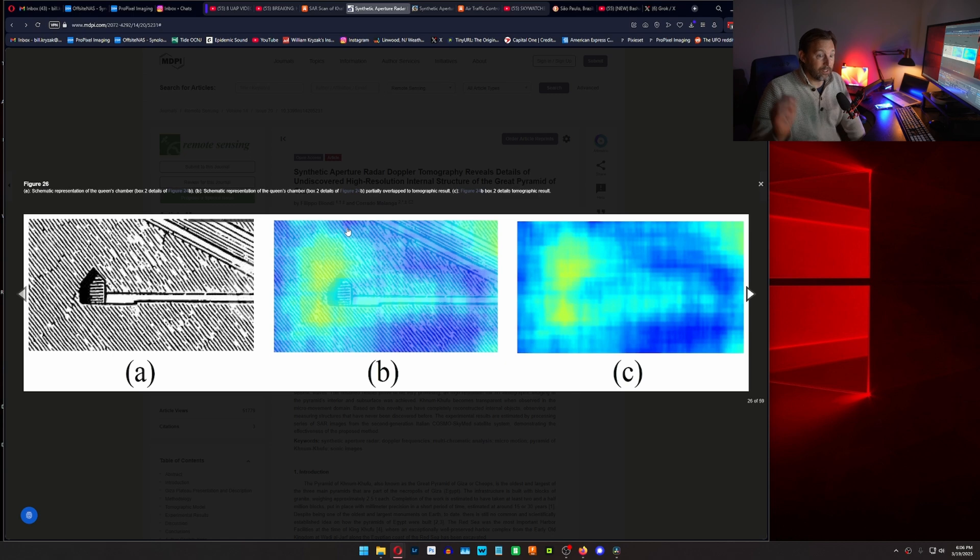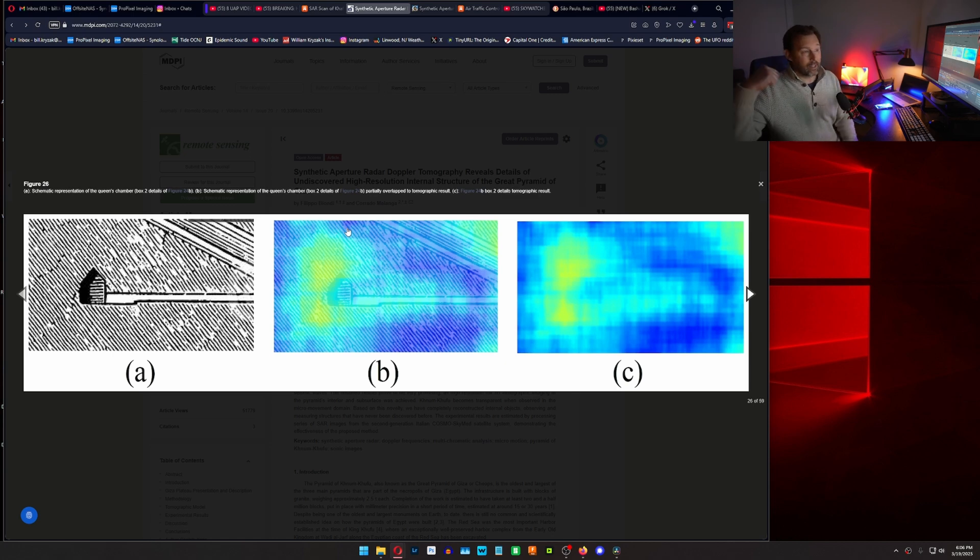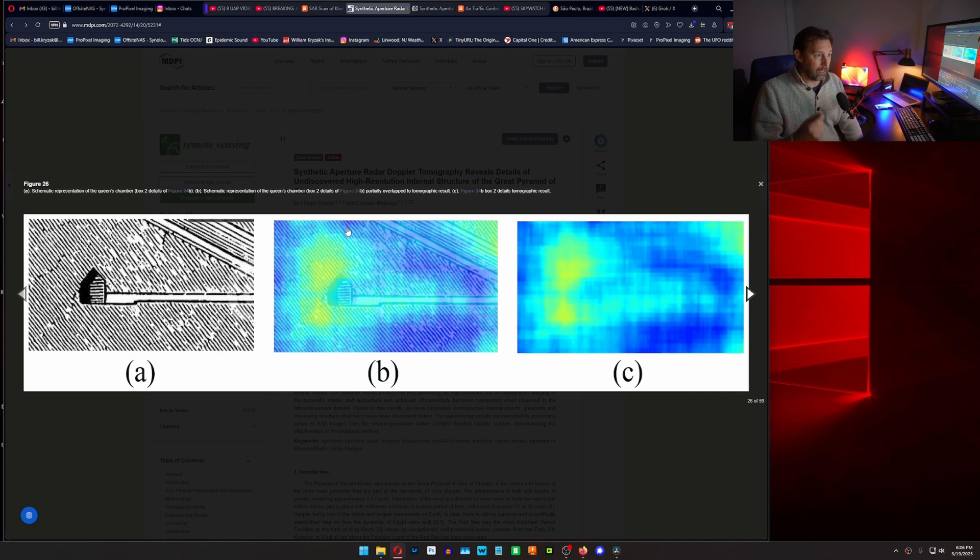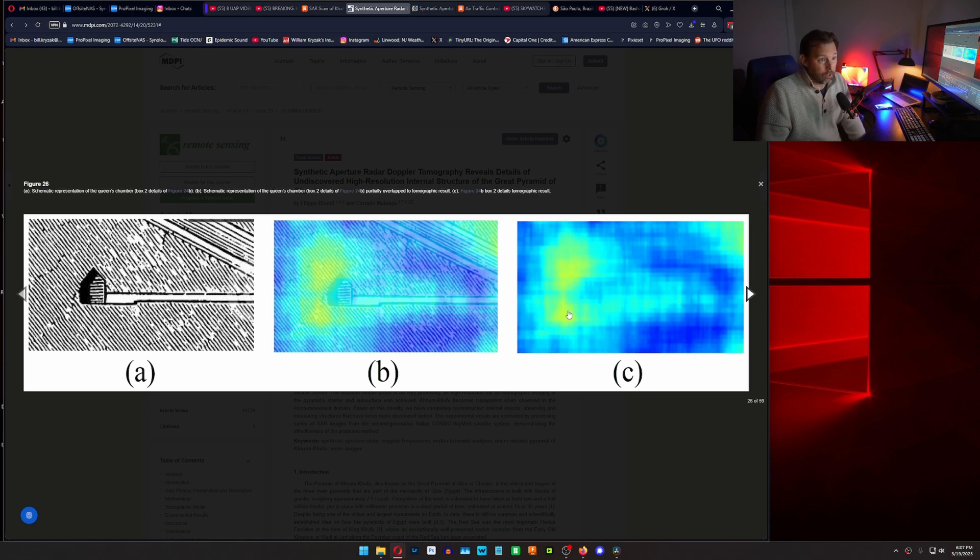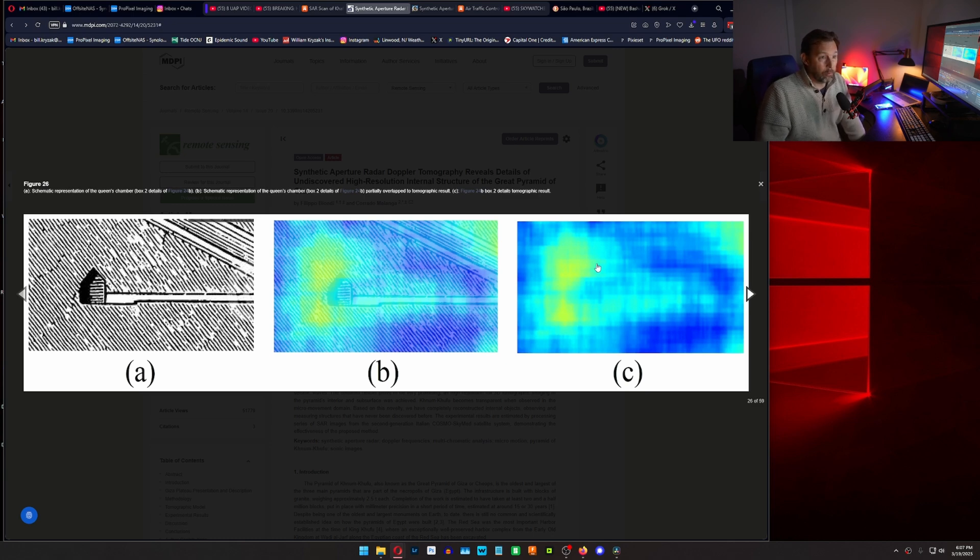shooting electromagnetic radiation and getting the bounce back and reading the Doppler shift of how the pyramid is vibrating from all the angles, then you can start to develop this information. Now it doesn't draw a picture like this. So this is all probabilities and averages.